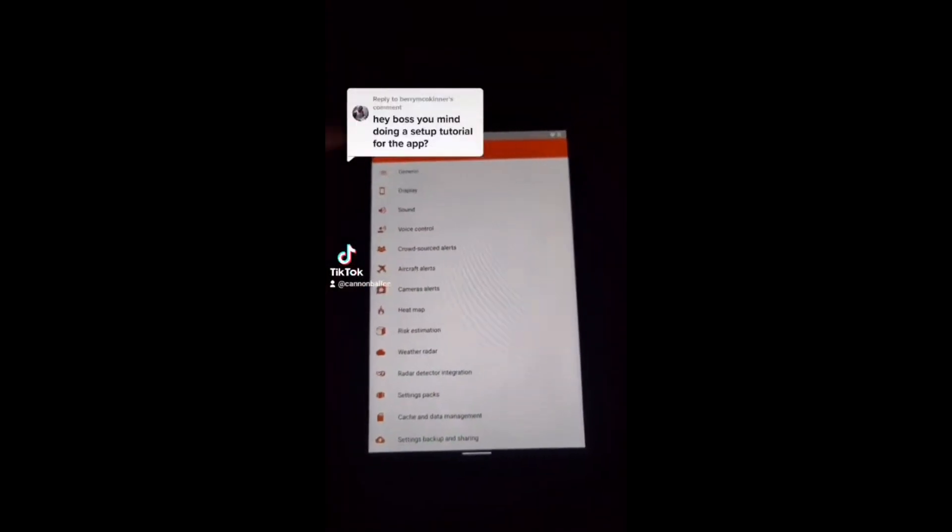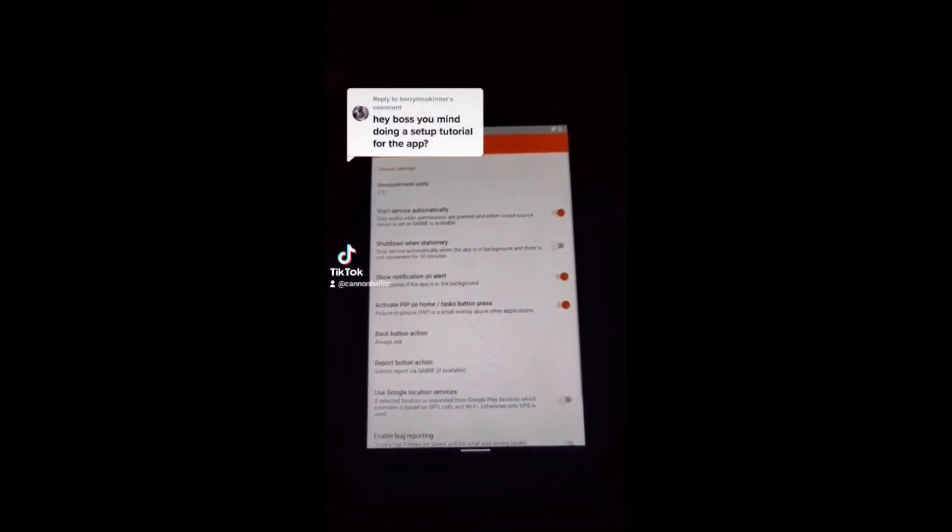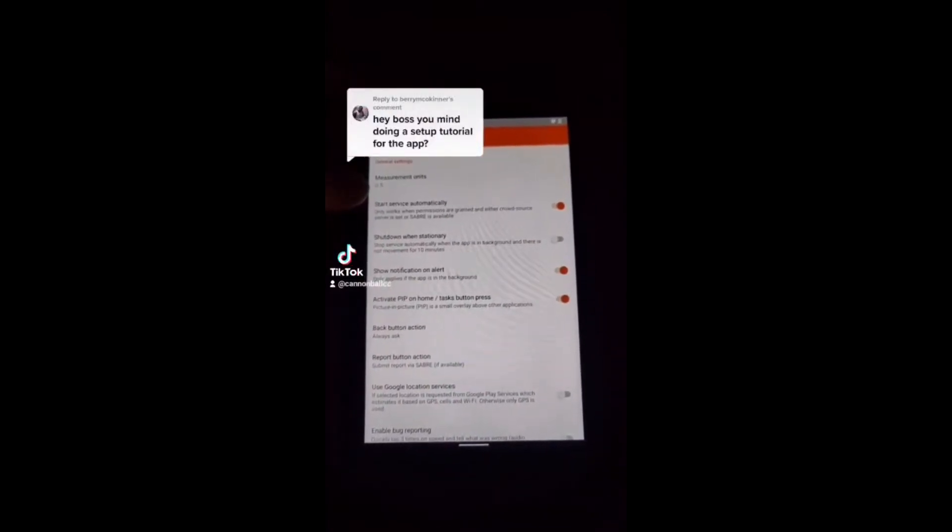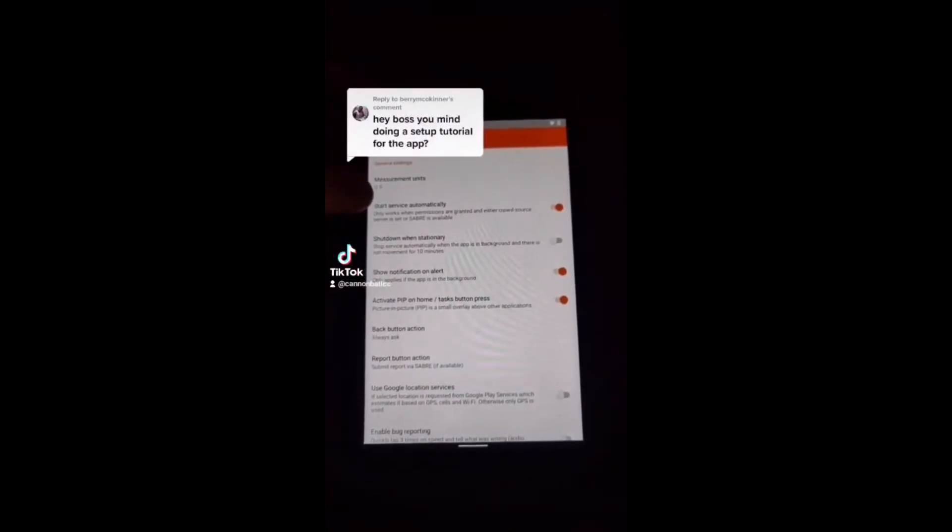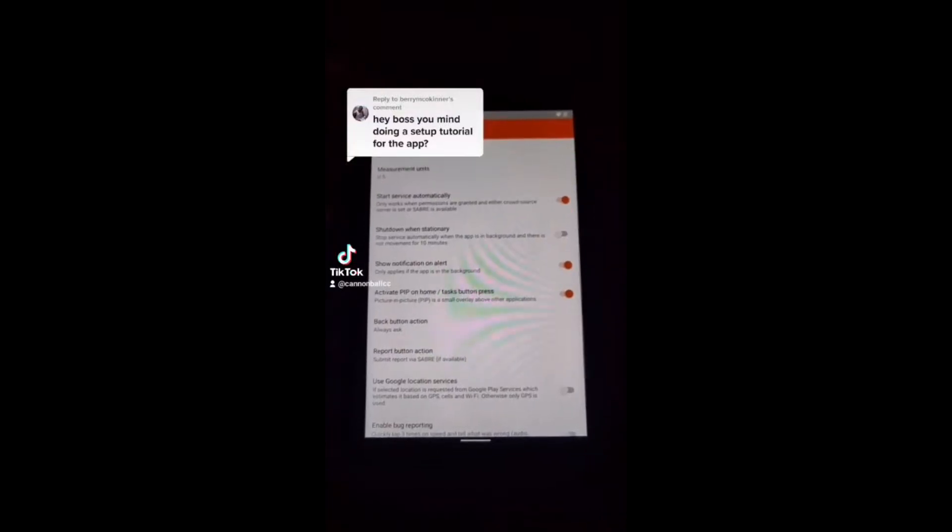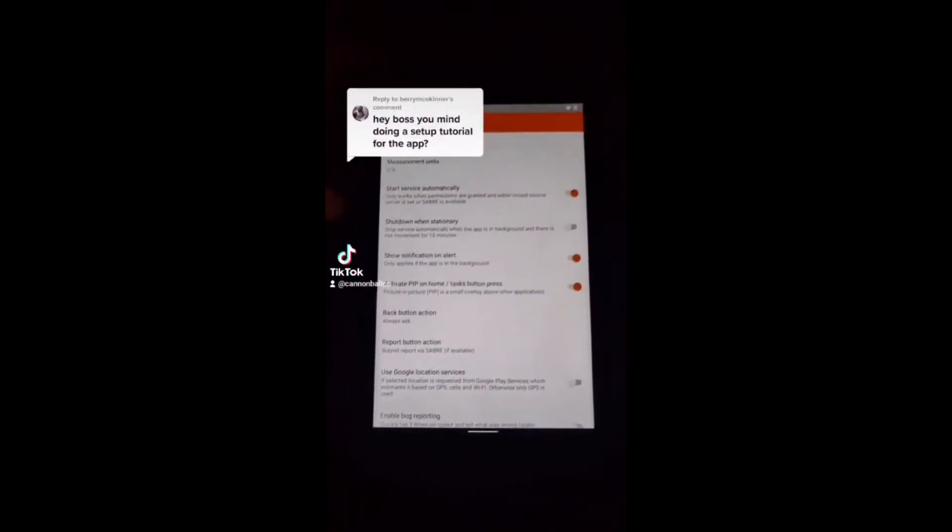Welcome to part two. Hit general. Start service automatically. I like it. It saves time on boot up. It's up to you.